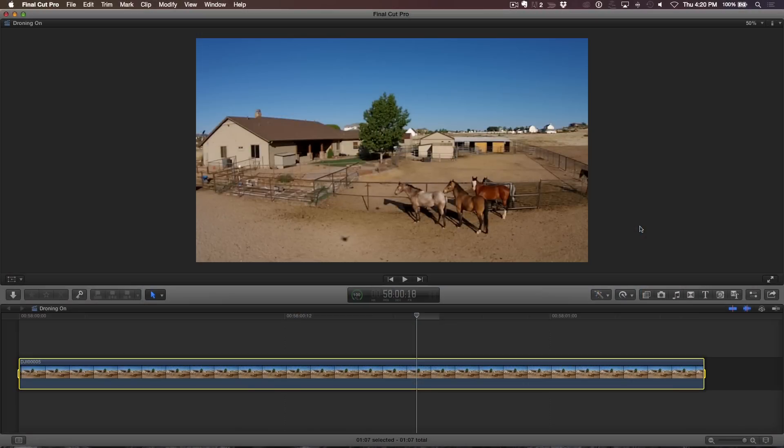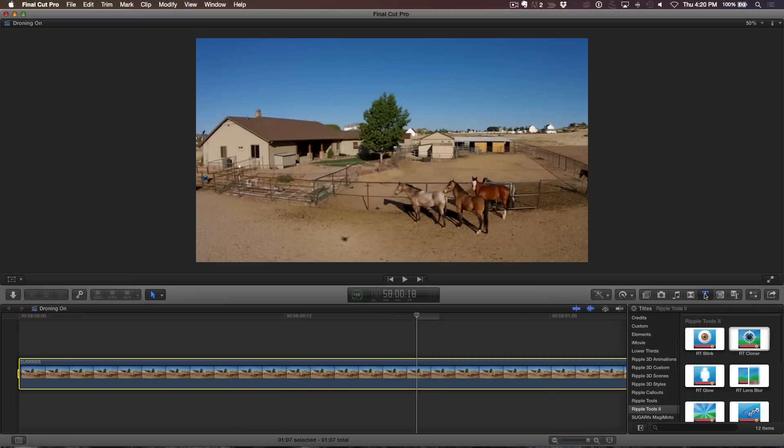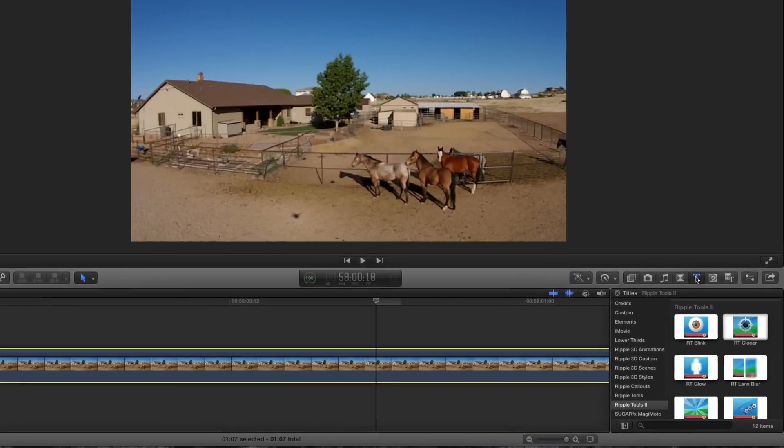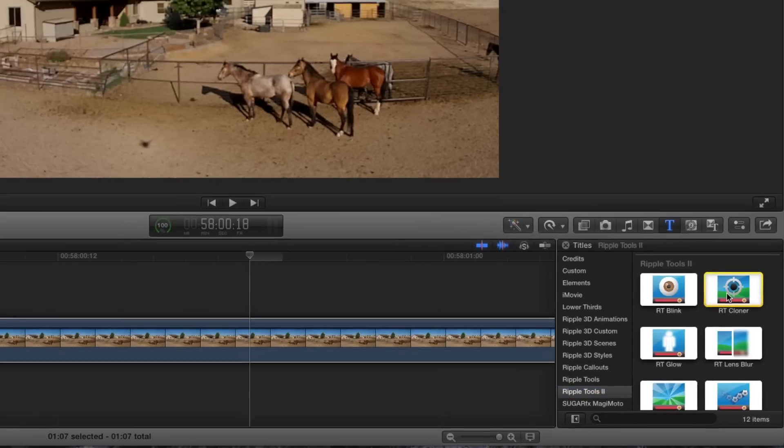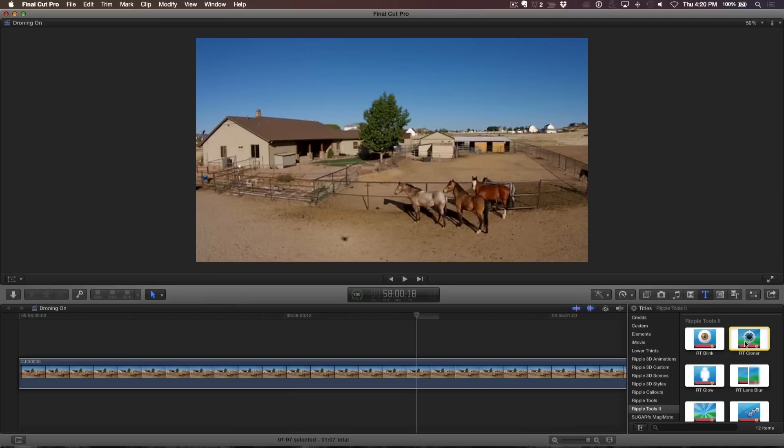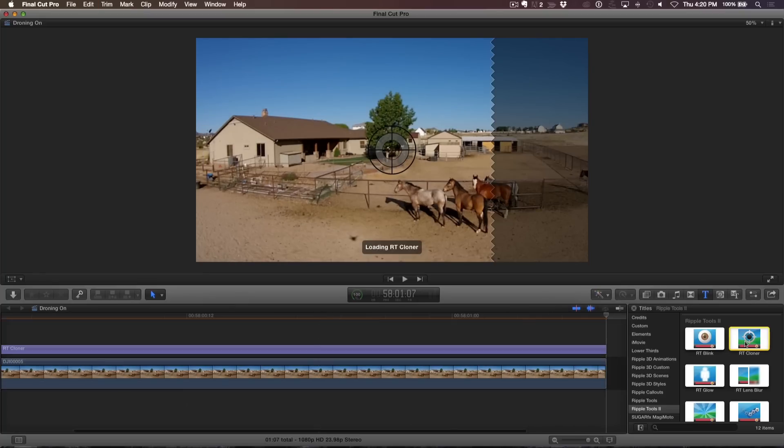I'll start by selecting the clip, then pressing X to set a range for the entire clip. In the titles browser, I'll locate the Ripple Tools 2 collection, then select the RT Cloner. I'll press Q to connect it above the clip in the timeline.